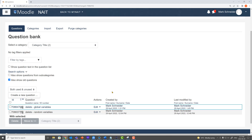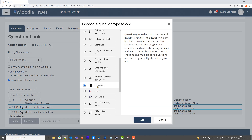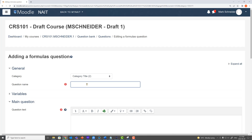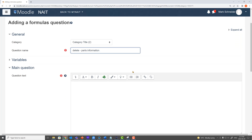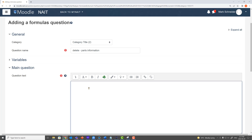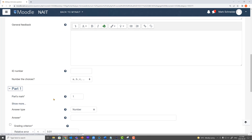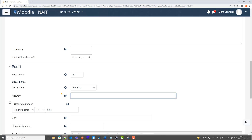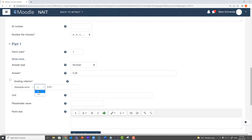Here we are within our question bank. We're going to click create new question, and we're going to add a formula question. I'm going to name my question — in this case I'll call this delete-dash-parts information. I'm going to skip out on the variables and focus in on just parts information or answer types. Under the question text, I'll type in 'type the number 5.26 below.' And I'm going to go down to part one. My answer for part one is going to be 5.26, graded with absolute errors so that the student must type in exactly 5.26.